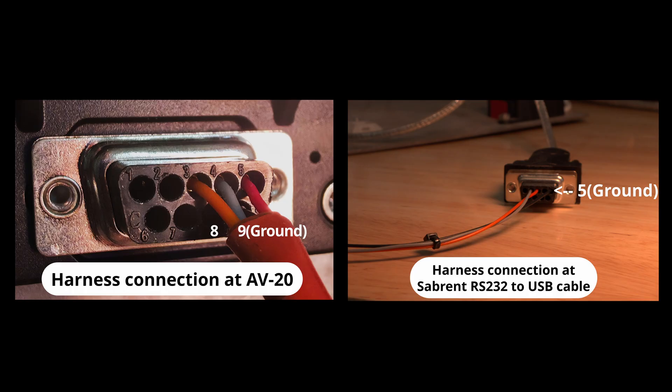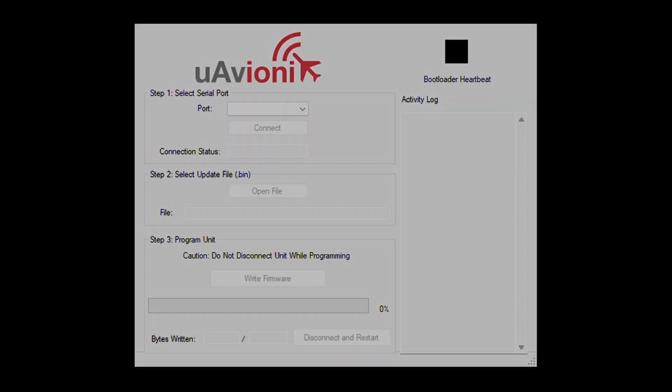Once your AV20 is connected through the update harness and into a USB to RS232 adapter like the one from Sabrent, simply connect the remaining USB end to your computer. Now that your AV20 is connected to your Windows computer, we'll walk through uploading the latest software to the device.